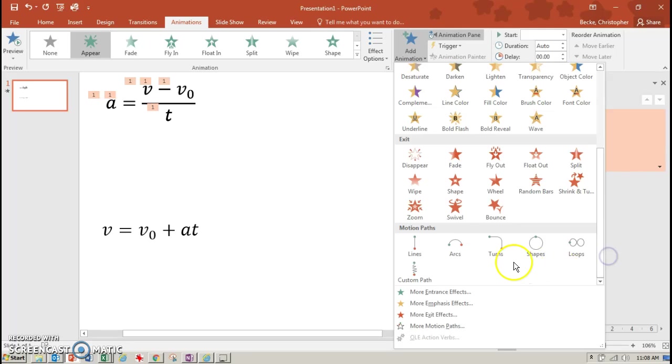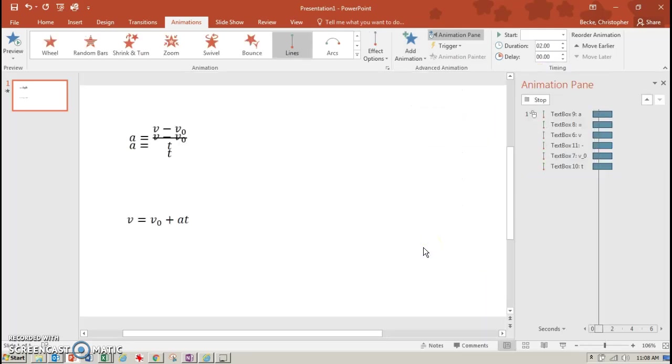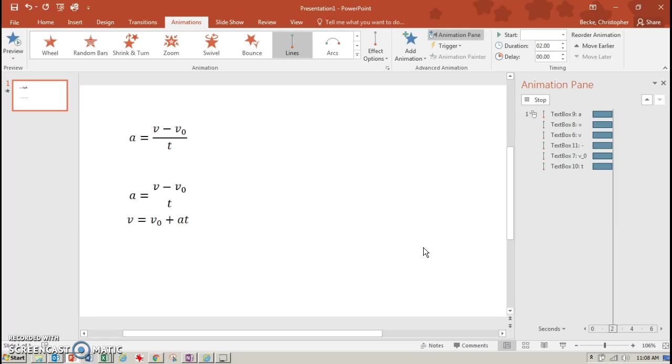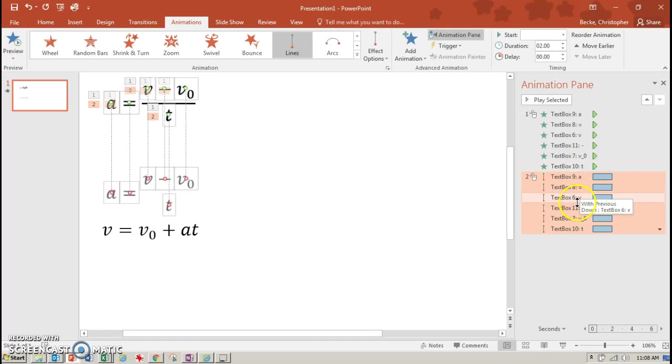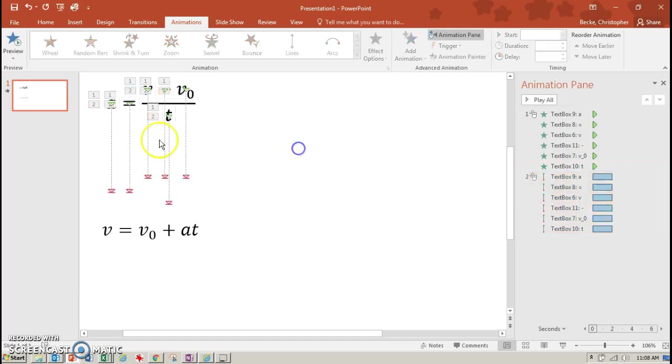Now I'm going to go down here and I'm just going to add a motion path line. I just want everything to move down. So when I click on it, it's going to move down. So now I have two types of animations. I have my appear and I have my motion.